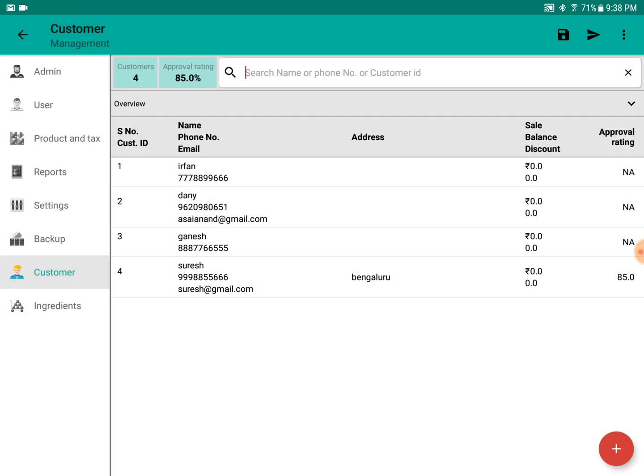So guys, these are the basics of customer management, and a lot of other things can be done in customer management as well. Thank you.